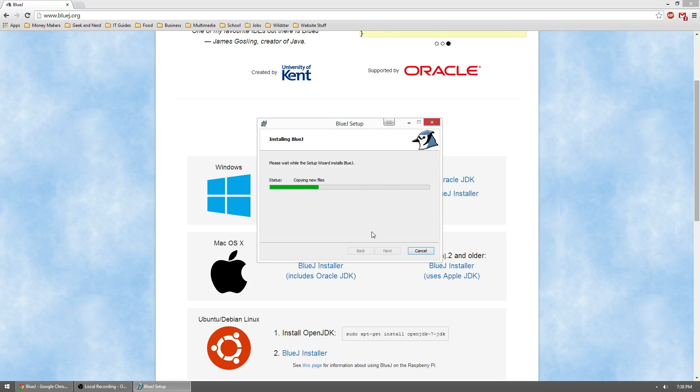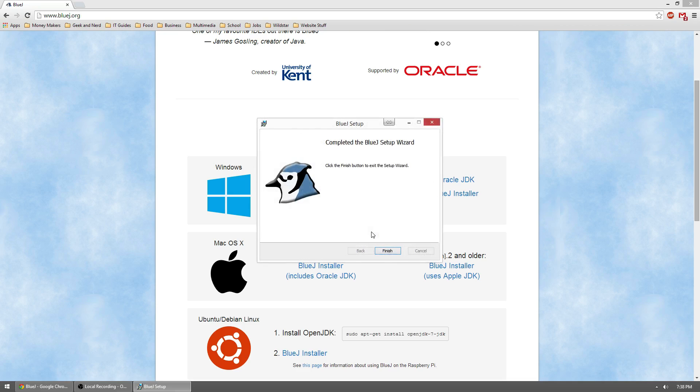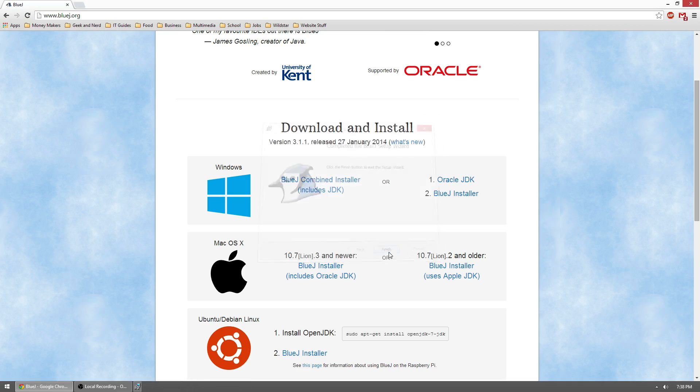Installation shouldn't take very long. Depending on whether or not you have a JDK installed already, it may take a little bit longer to get that going. Once done, hit finish.